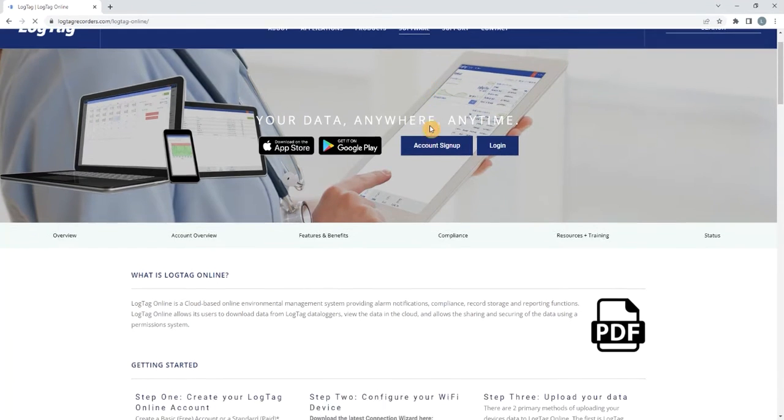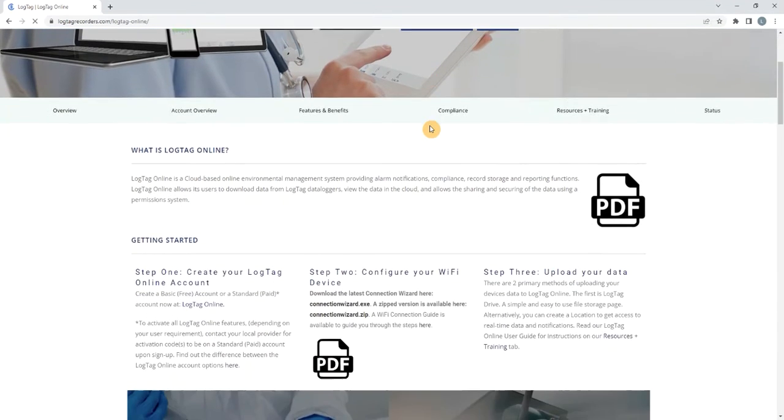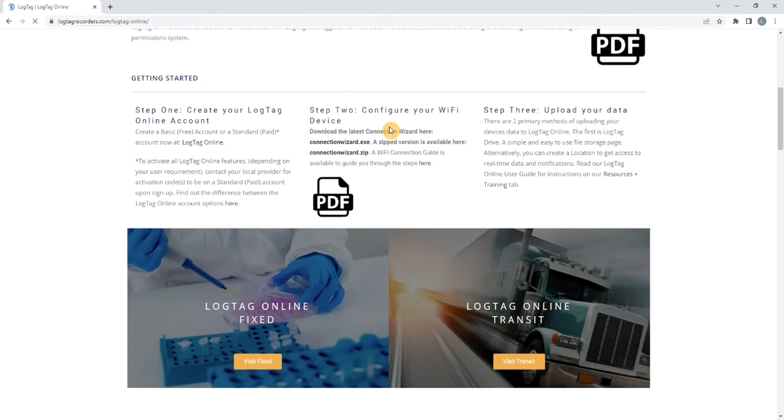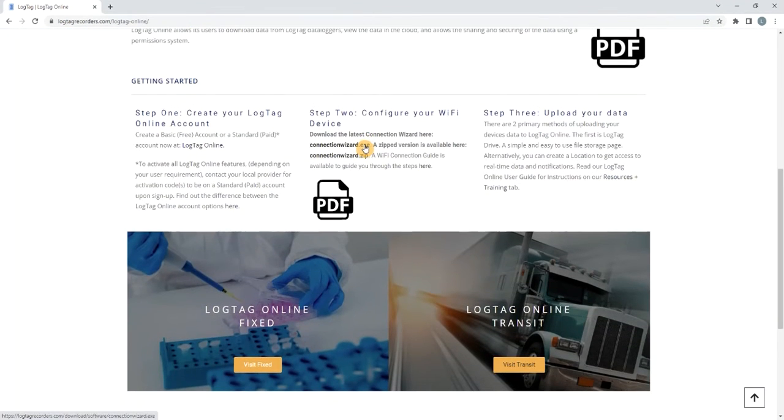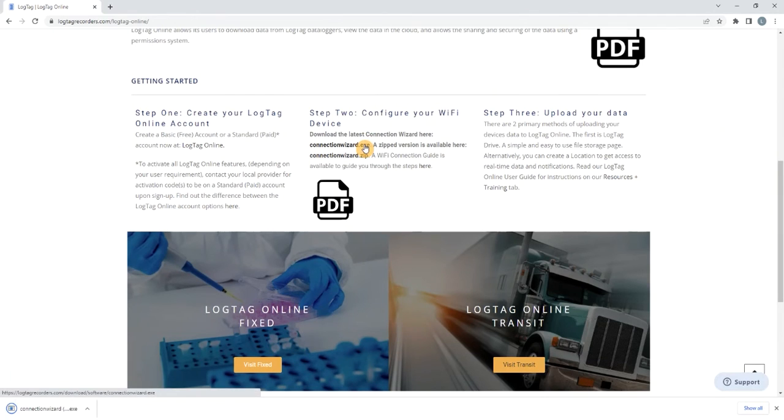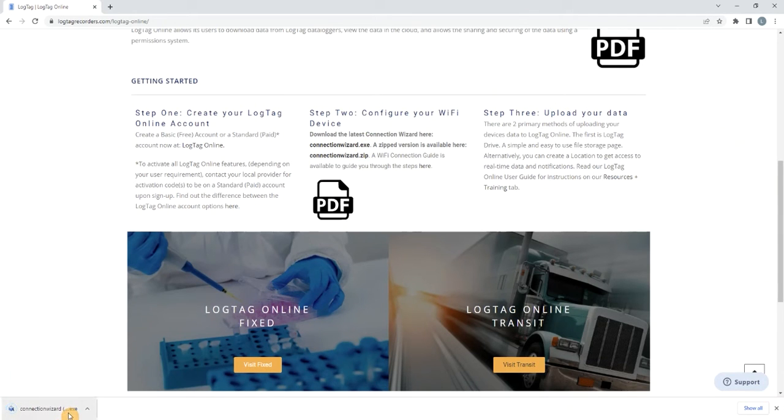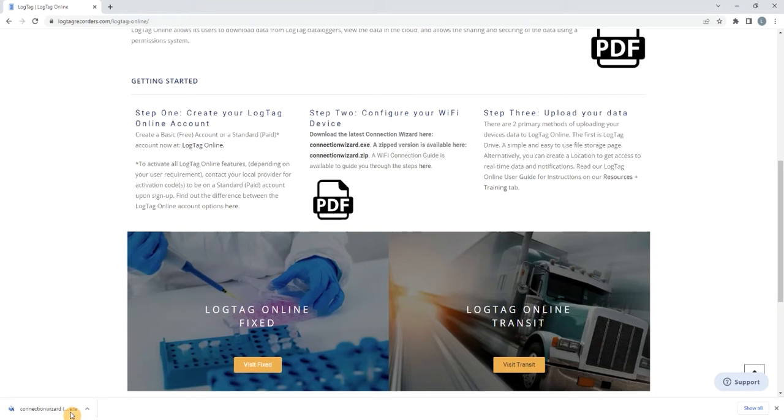Scroll down to Step 2 Configure your Wi-Fi device. Download the latest connection wizard by selecting the download file. After the download process has been completed, open the file by selecting it from your browser's download bar or in your Downloads folder.